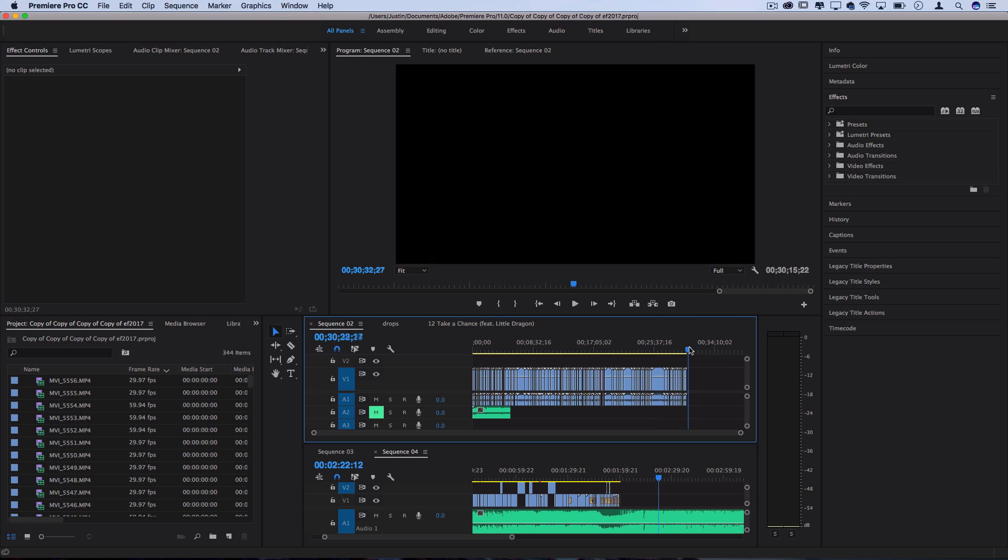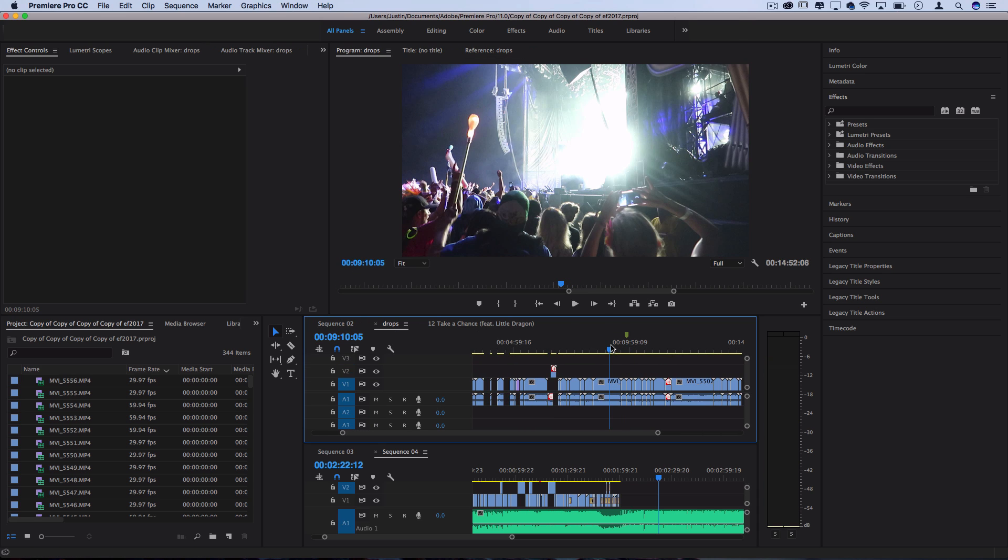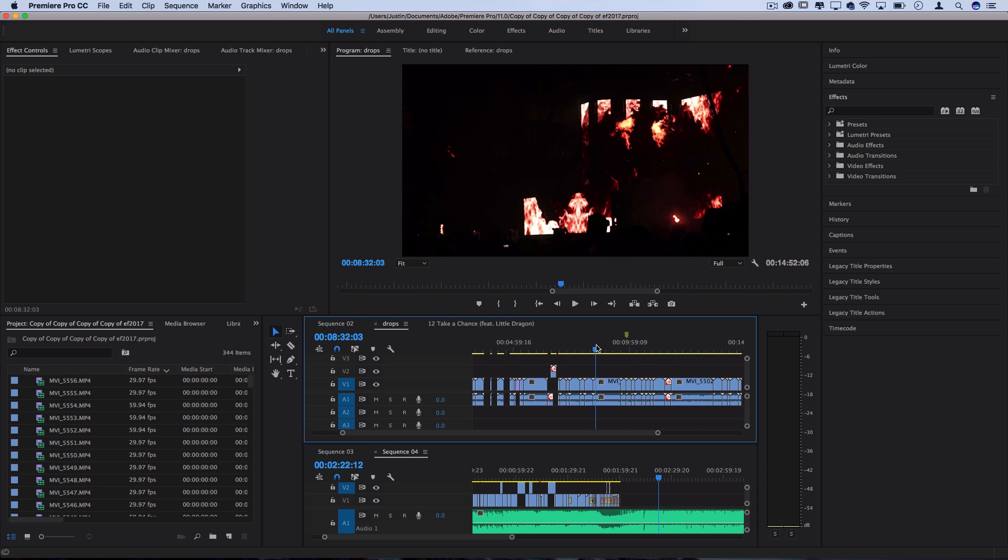And then I even went more detailed. I created a new timeline just for the drops, so just for the parts of the music where the beat dropped for the climax of the song that I'm going to do here.